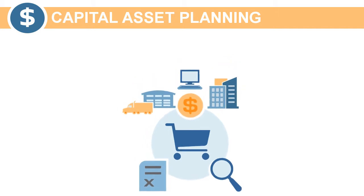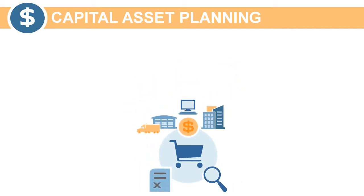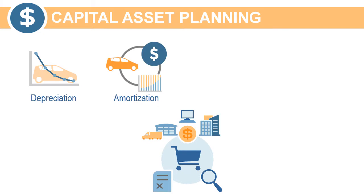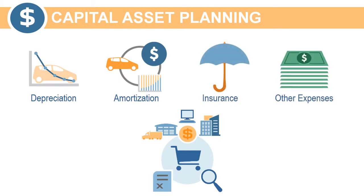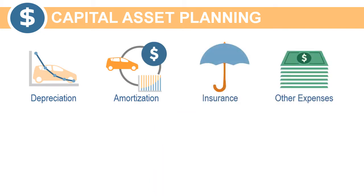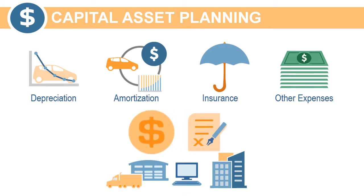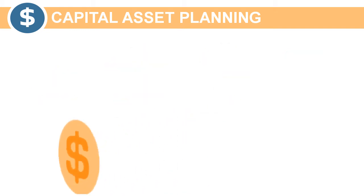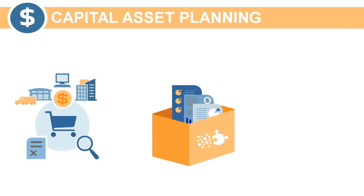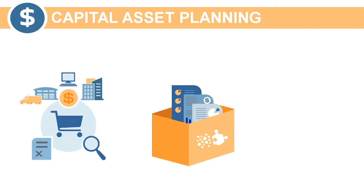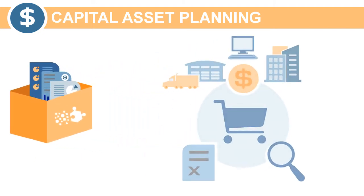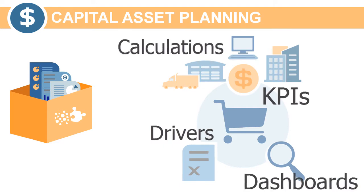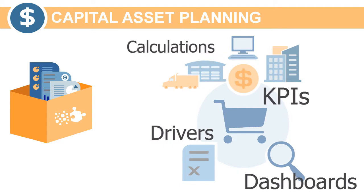You define assumptions used to calculate depreciation, amortization, insurance, and other expenses. You can plan for existing asset expenses and decide whether to lease or buy investments. You can leverage out-of-the-box content based on best practices. These include drivers and KPIs, calculations, and dashboards.